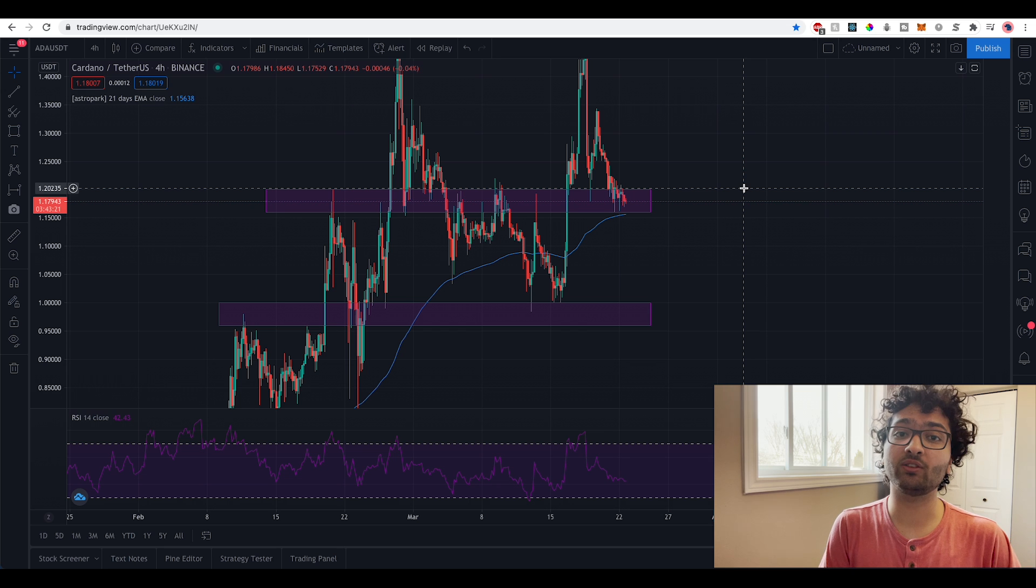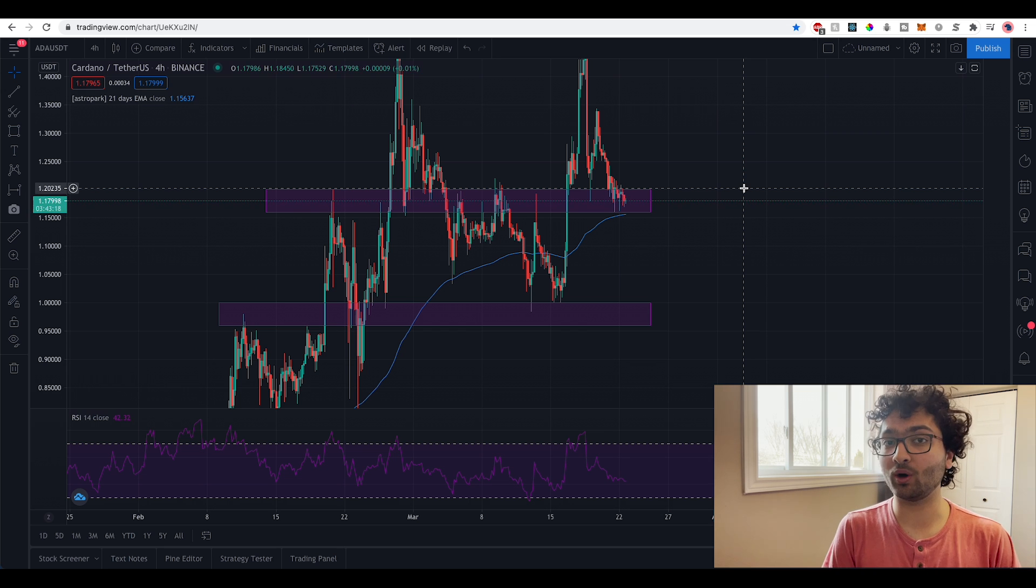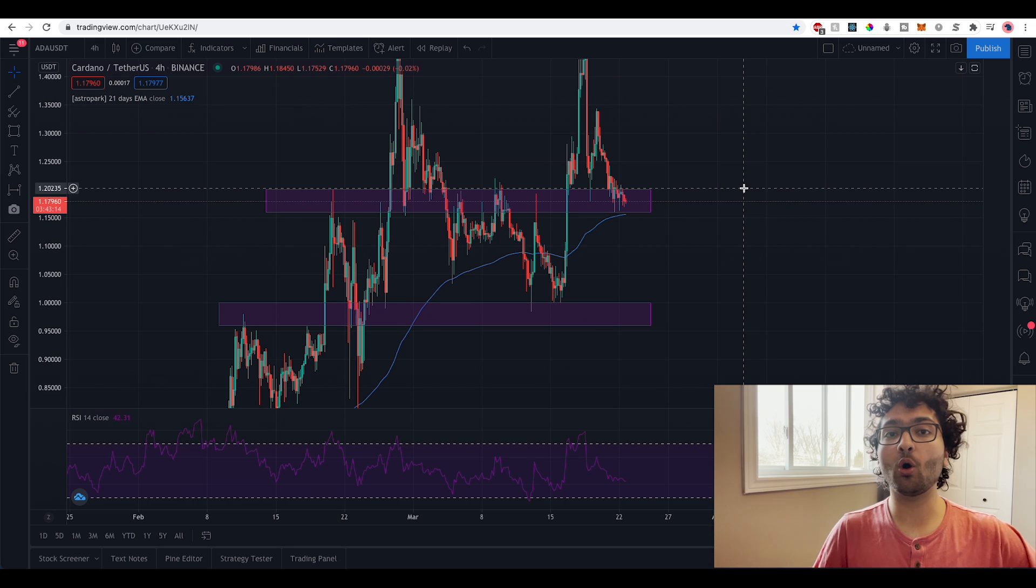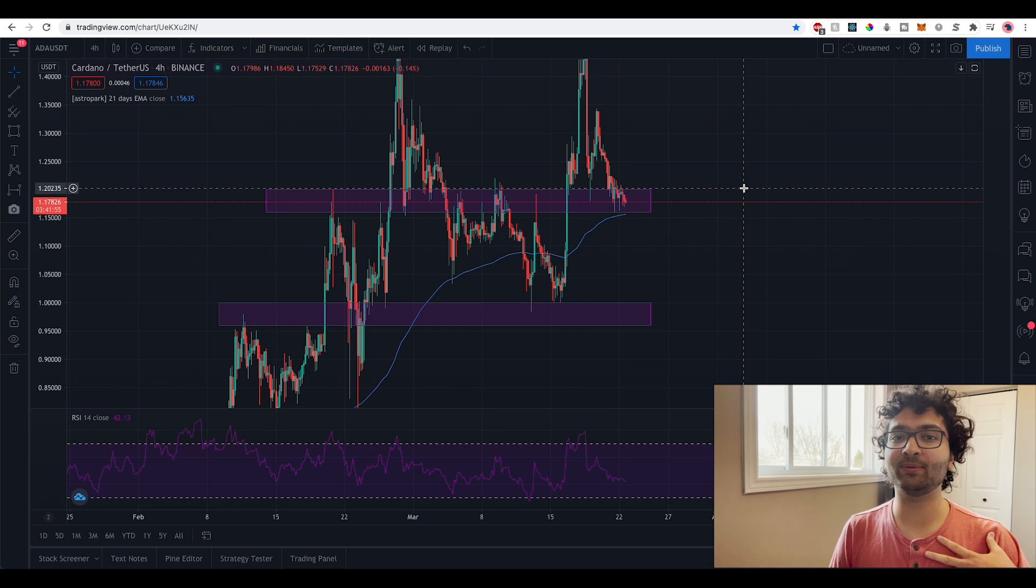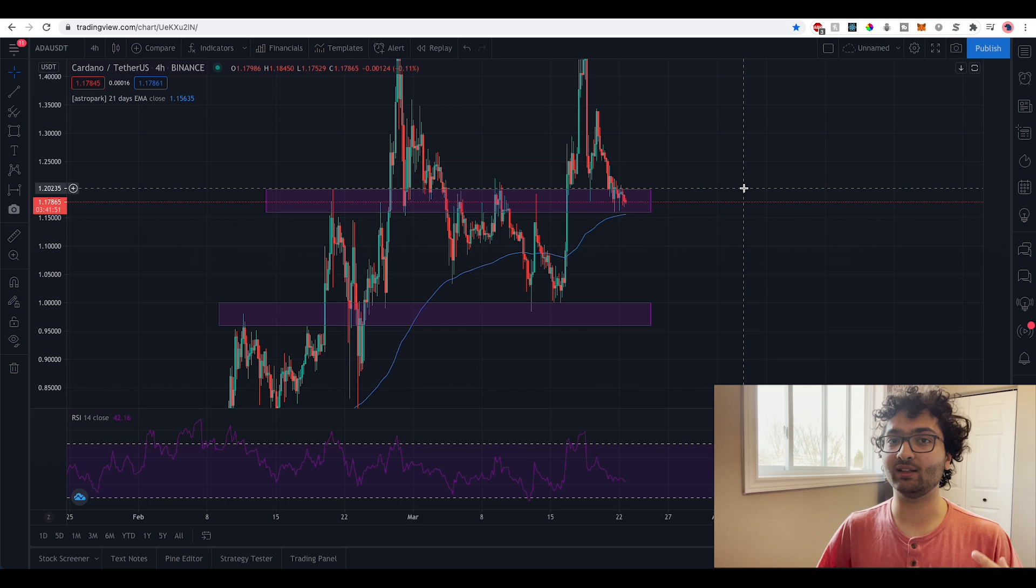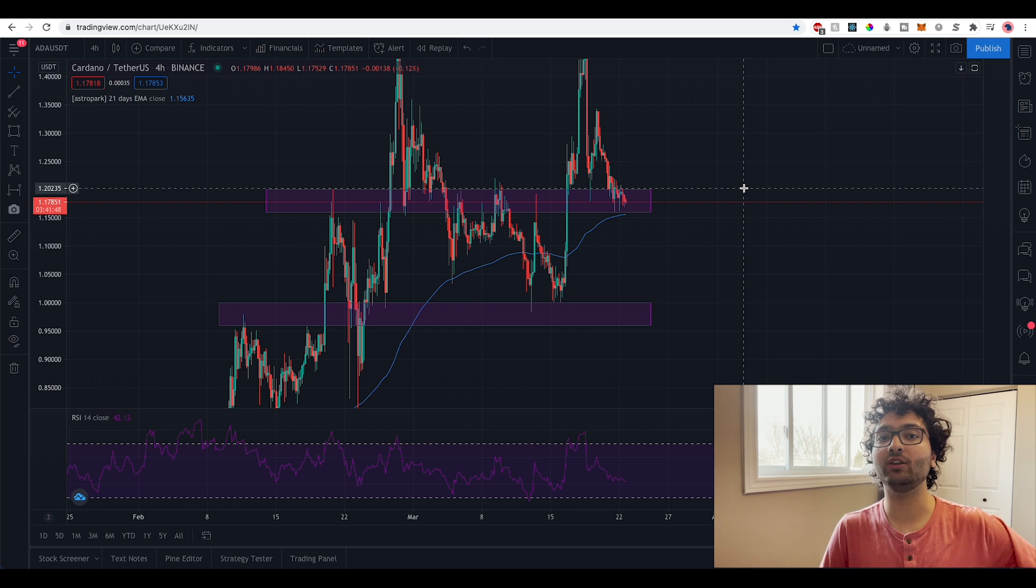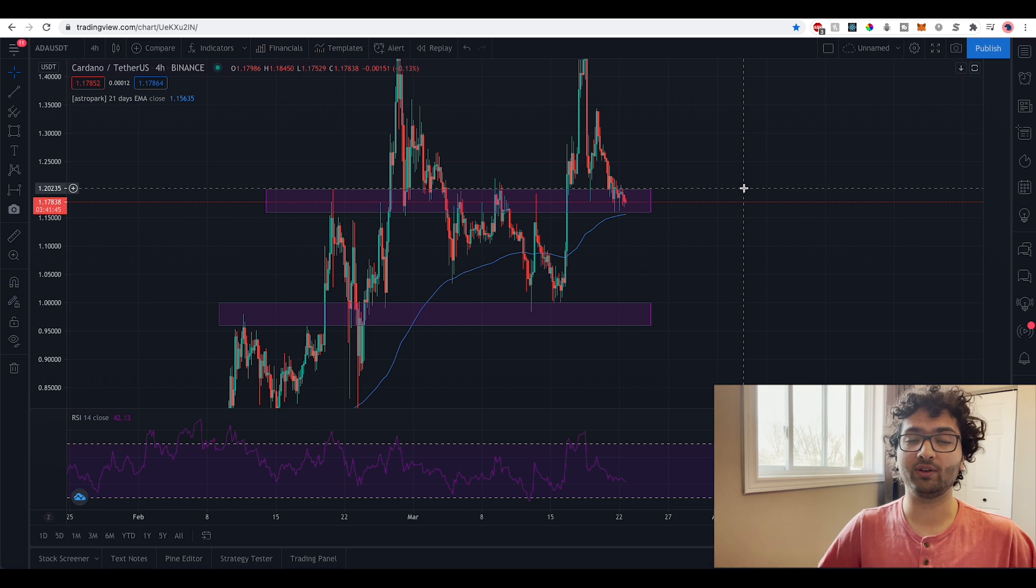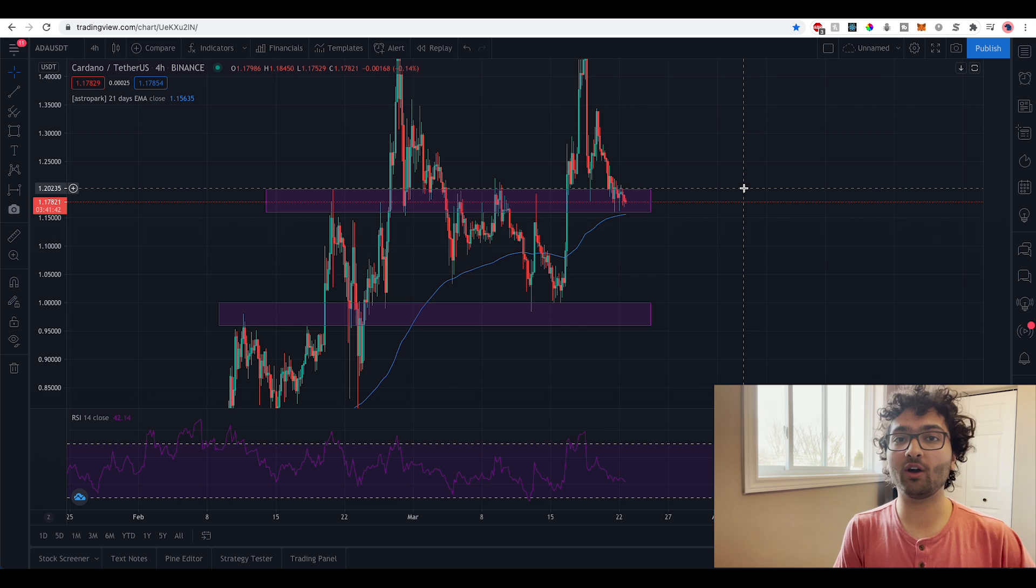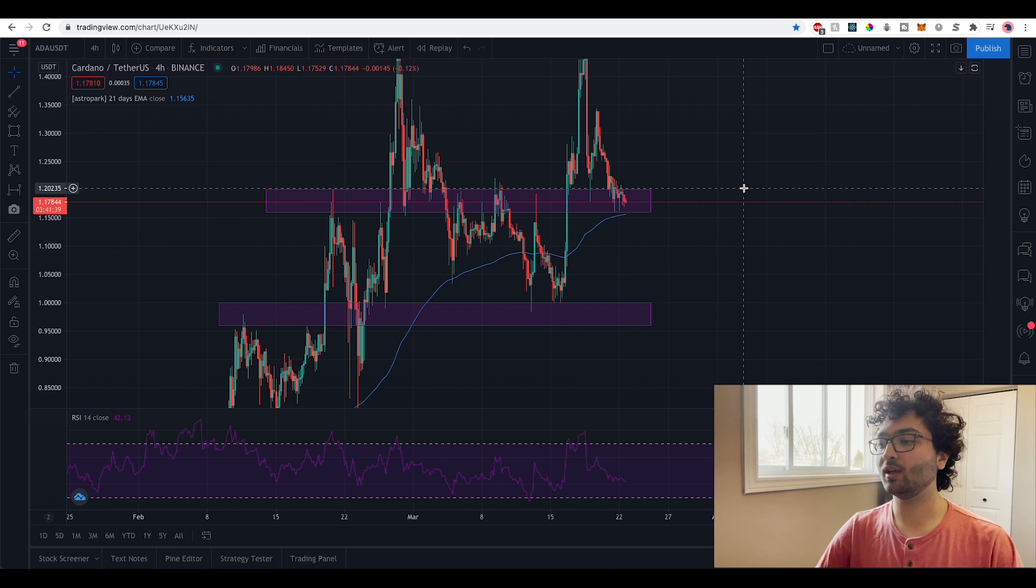Cardano continues to consolidate between $1.16 and $1.20. Will we see that bounce over our major level of support or will we break through it to potentially retest a dollar? Hey guys, my name is Mesh. Hope you're doing well and in this video we're going to be doing some technical analysis on Cardano. Before we get into the video I want to remind you to hit that like button and if you want to see more Cardano videos like this then make sure to hit subscribe.